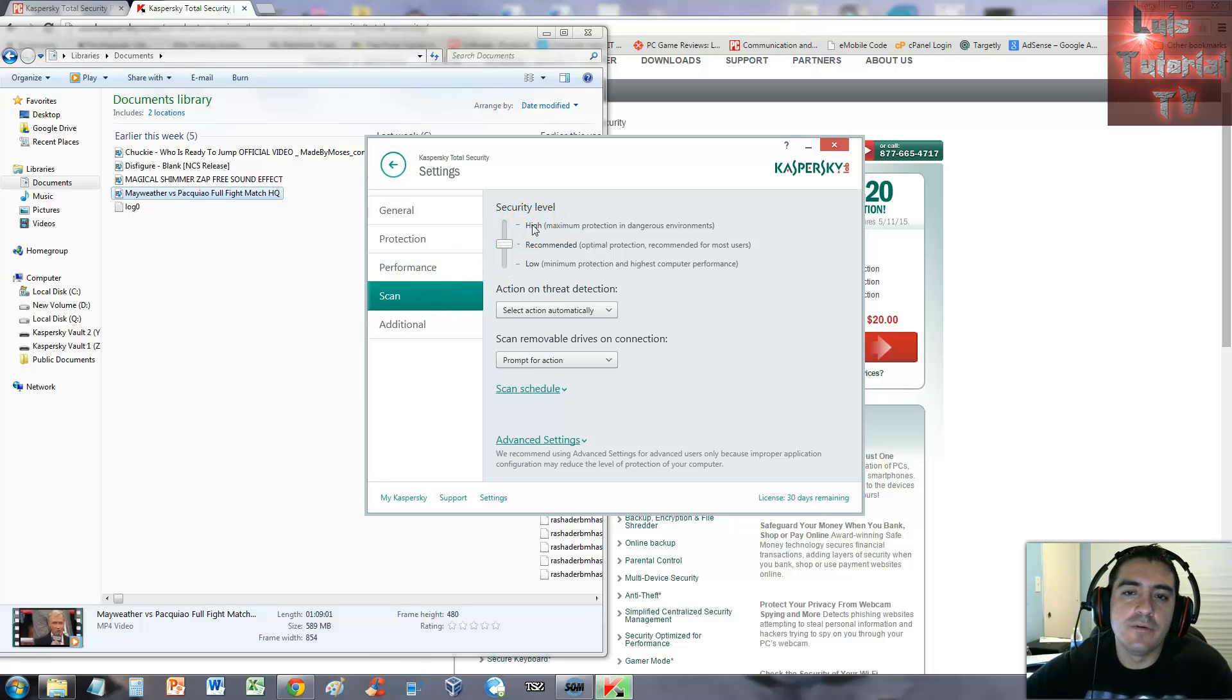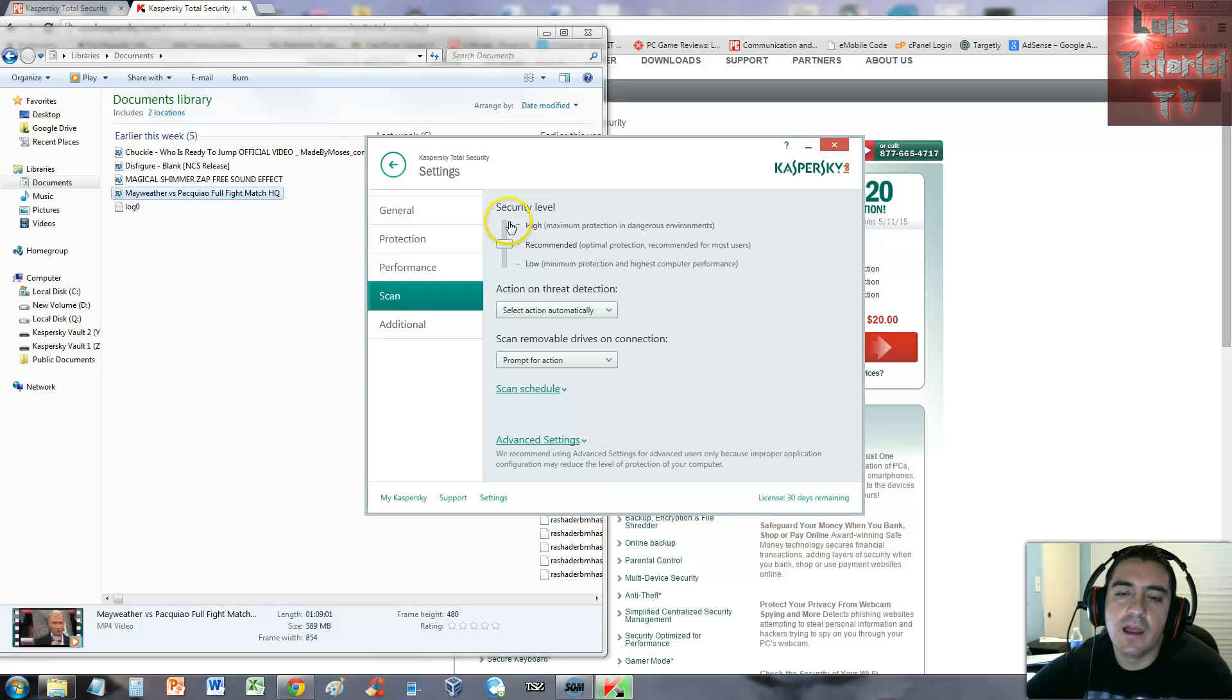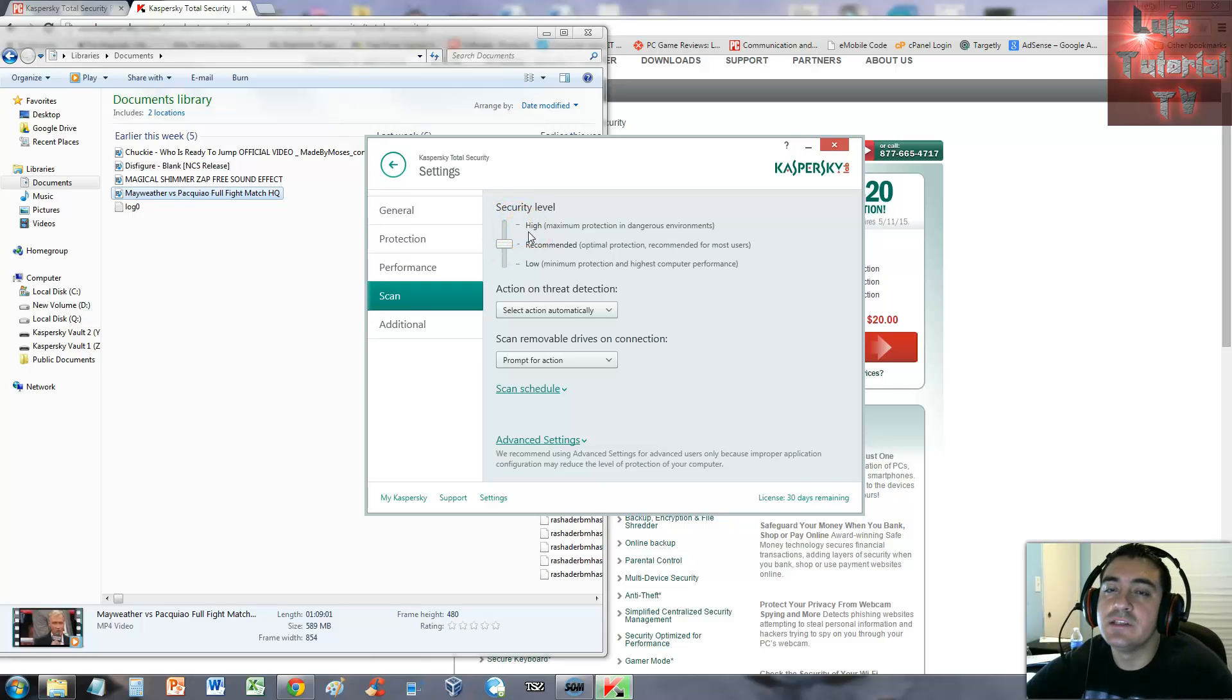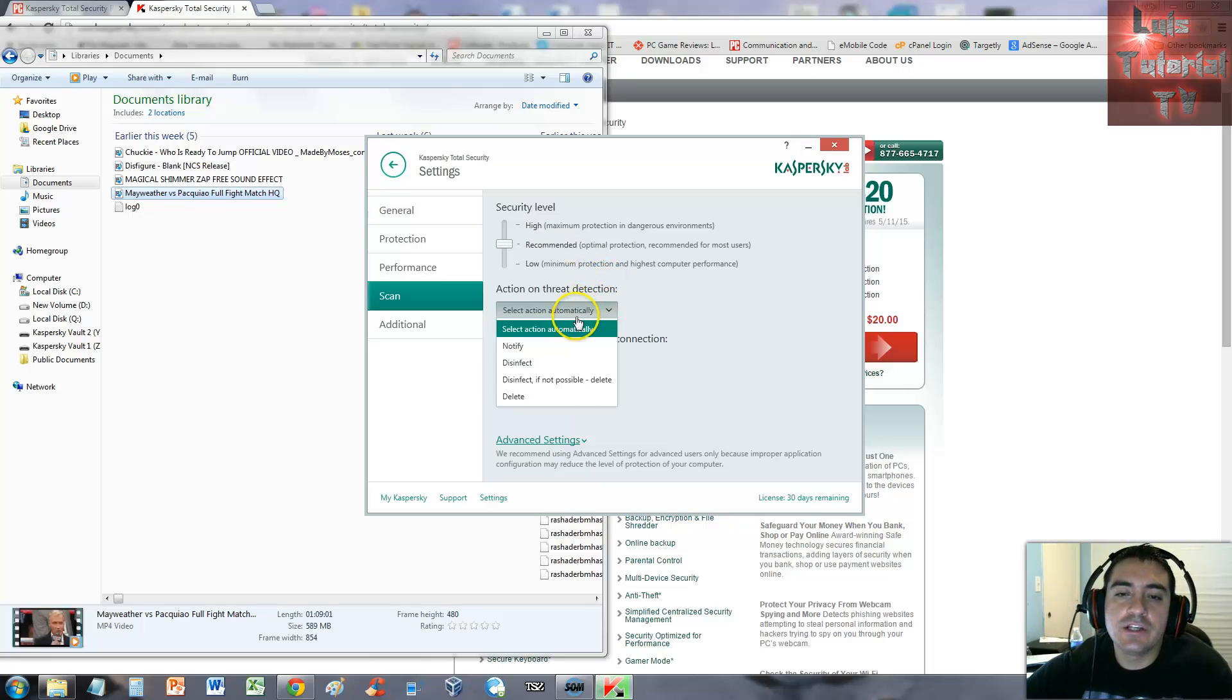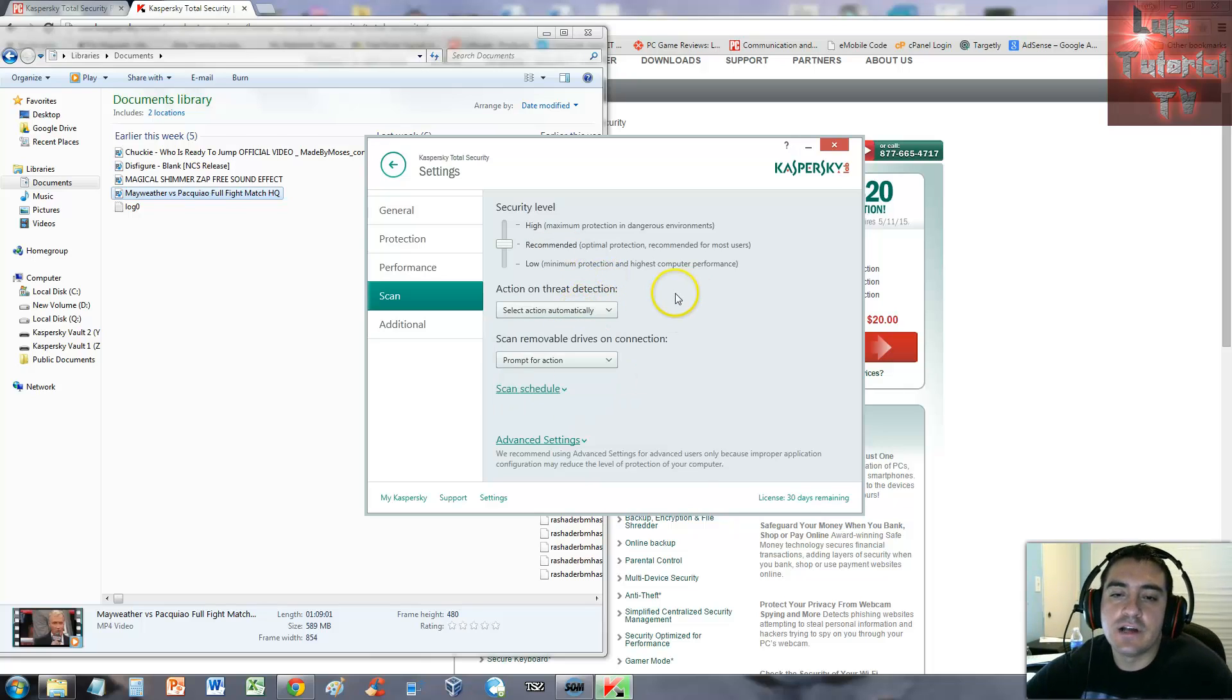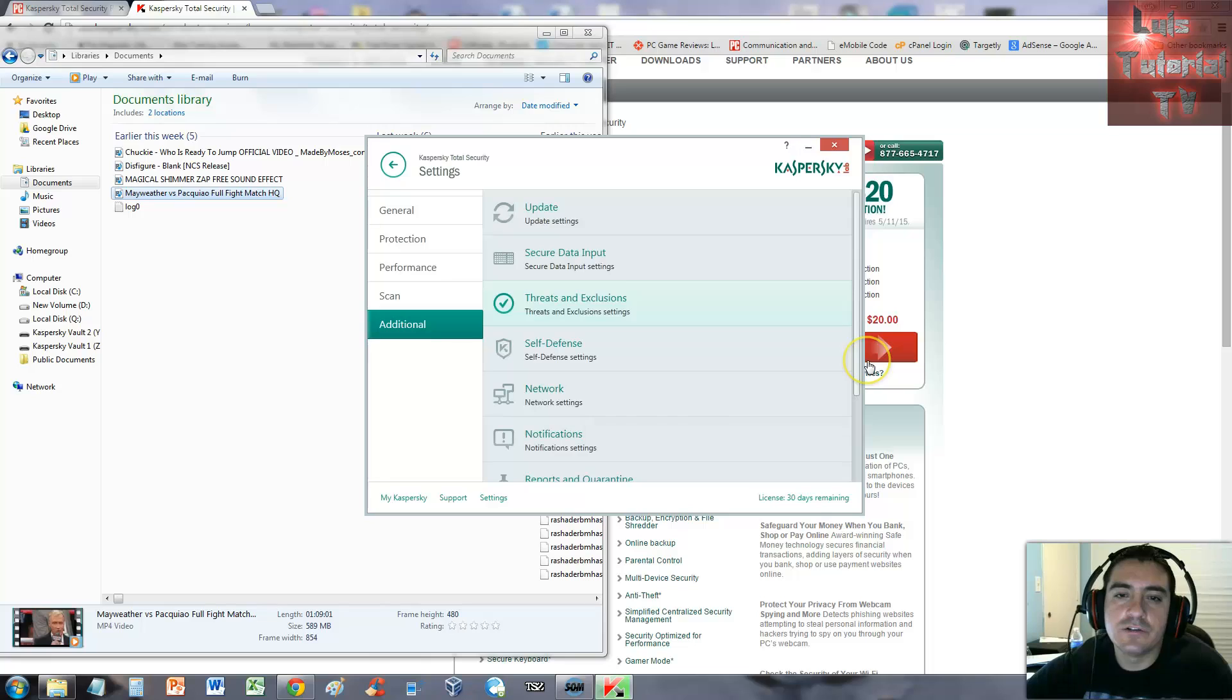The security level on the scan - you could put high if you really think you have a really nasty virus. I recommend you put it to high, but if you go high some programs might get blocked. Action on threat detection, we already talked about all this.